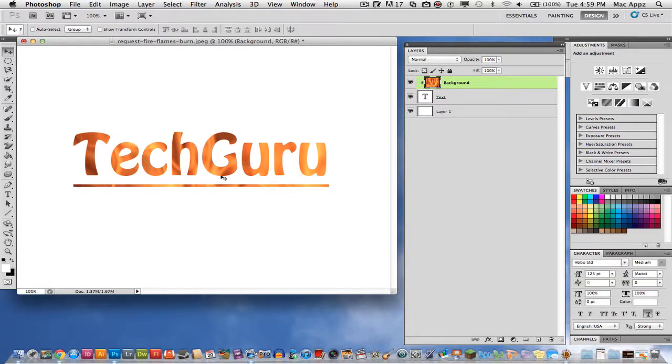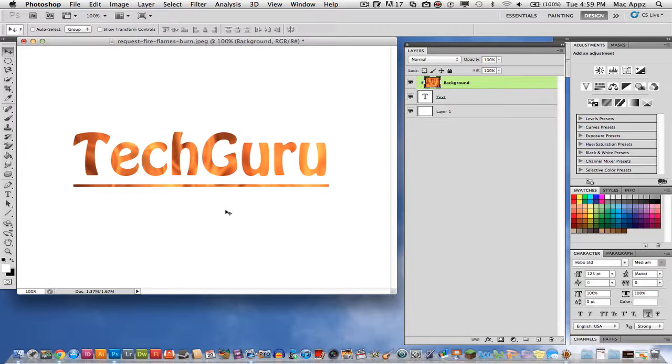So guys, that is how you put an image within text. If you have any questions, please put them in the comment box below. Do not forget to subscribe, like, rate and comment because it does help me out. And I will see you guys next time.